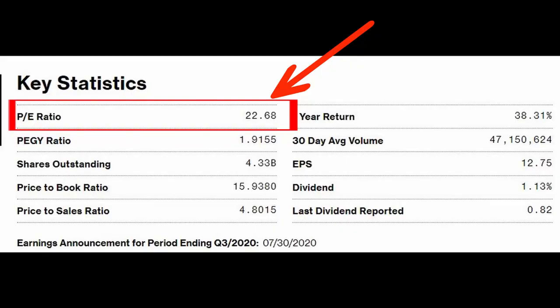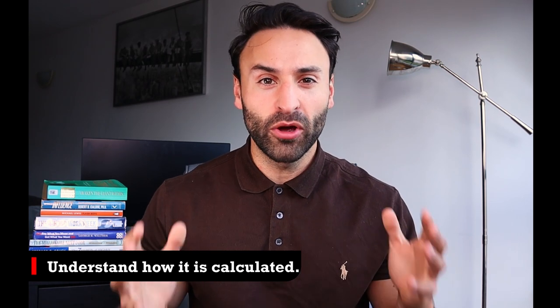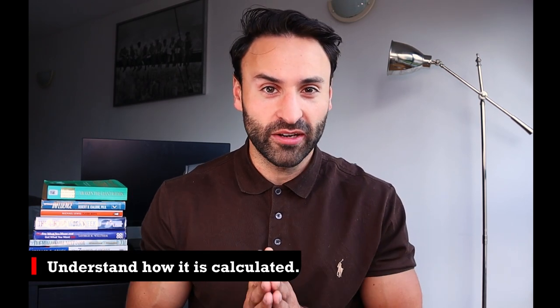Although many stock screeners online show the PE ratio for you, it still helps to understand how it's calculated to give you a much deeper understanding of this metric. This can help you spot great investment opportunities and hidden gems, because if you understand how the PE ratio is calculated, you can spot errors that the market has made in making its assumptions.